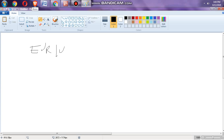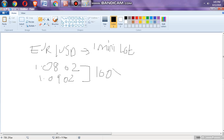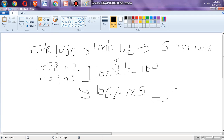EURUSD, mini lot. If you operate with one mini lot and the price goes from 1.0802 to 1.0902, you made 100 pips. Multiply by one dollar — so you made one hundred dollars. For five mini lots: 100 pips times one dollar times five equals $500.